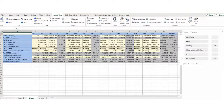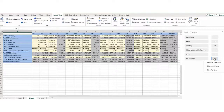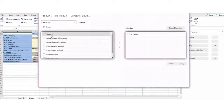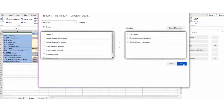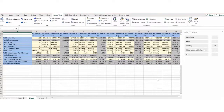You can select members for a POV dimension and then pivot dimension members to the grid. To add members to the POV, use the member selector, then move the dimension to the sheet. You can apply formatting, set member and data options for forms and ad hoc grids, and refine grid content with keep only and remove only.